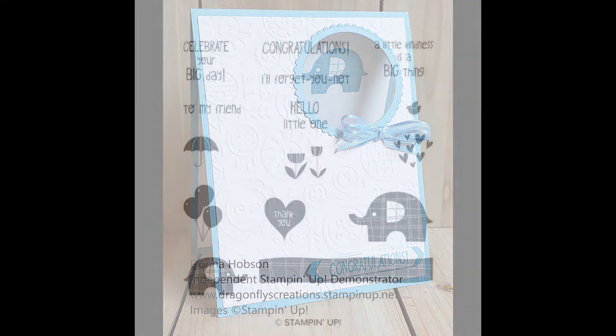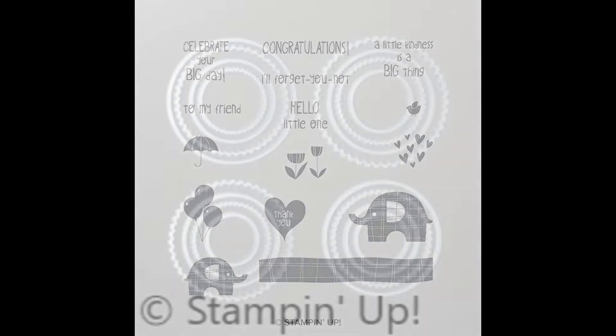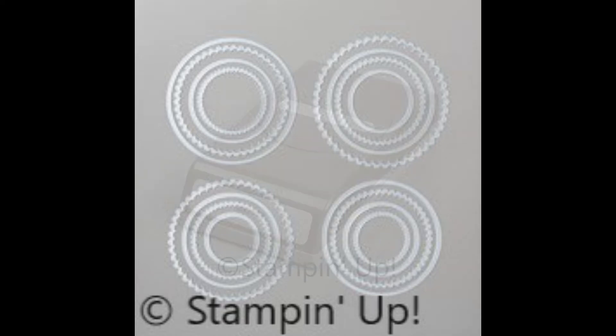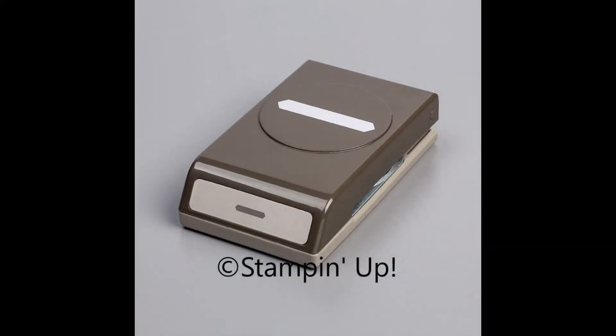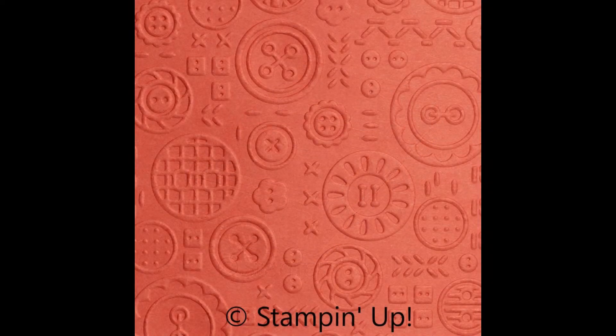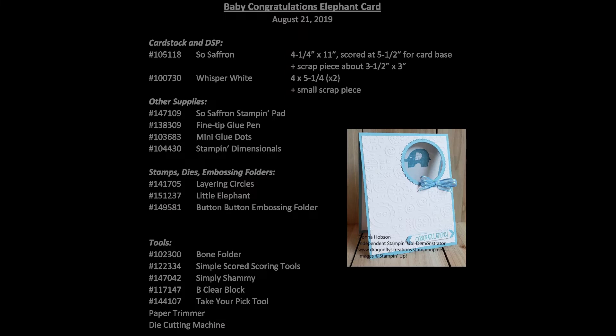We're also going to be using the Little Elephant stamp set. We'll also need the layering circles to make the little cutout in the center. You'll also be needing the classic label punch. I forgot to put it in the list of supplies, but you do need that one as well. We'll also be using an embossing folder, the new Button Button from the new annual catalog.